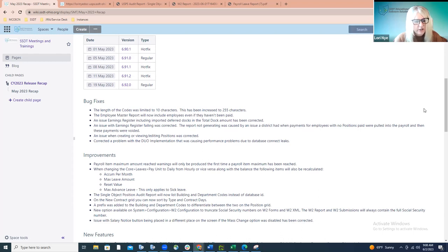You'll see several of the hot fixes were related to implementing the building and department object. The first one: we did have a limit on the characters that the codes could be, and that limit was 10 characters. That has now been increased to 255, so there should be no errors caused when those codes reach characters past that previous limit of 10.